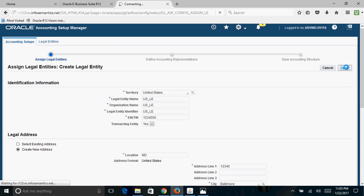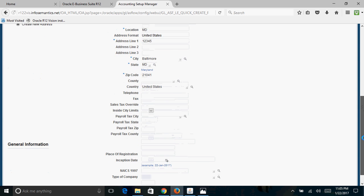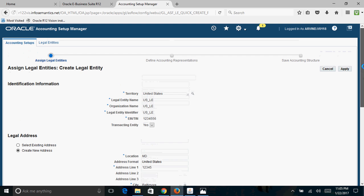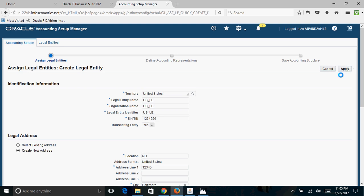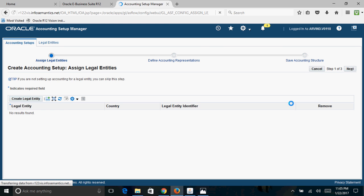The other details — place of registration, inception date, type of company — are optional. Click Apply, and once again click Apply. Now we are done with the creation of the Legal Entity and the next step is creation of the actual ledger.